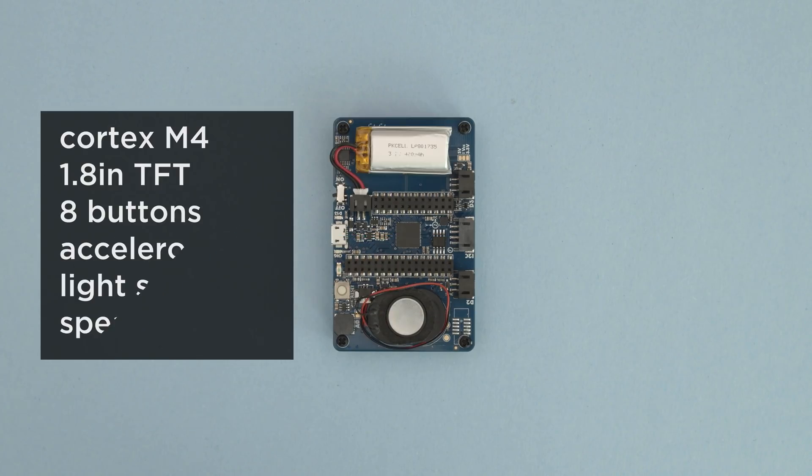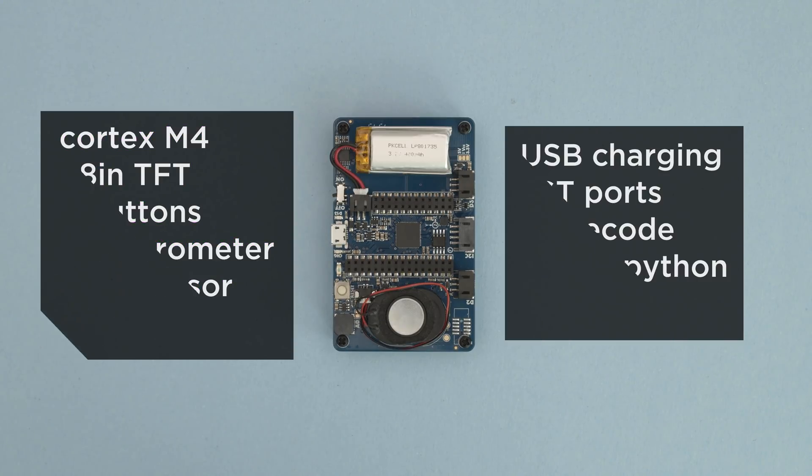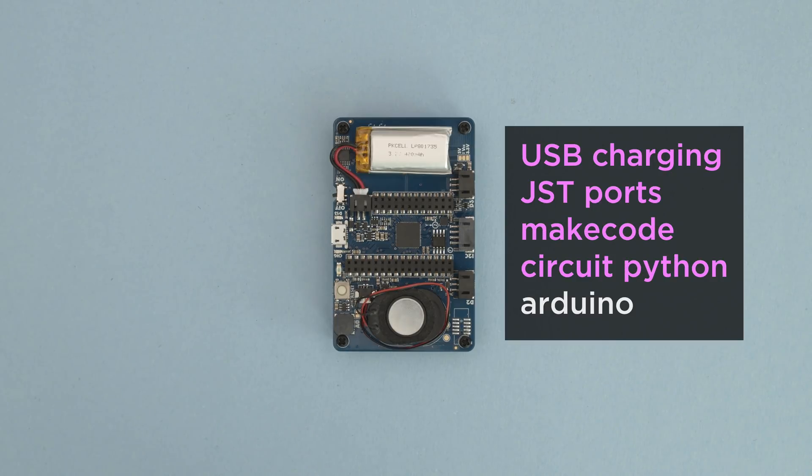It's got a Cortex-M4, 1.8-inch TFT display with 8 buttons, an accelerometer, light sensor, and speaker. It also has USB recharging, JST ports, and it can run Maycode, CircuitPython, or Arduino.